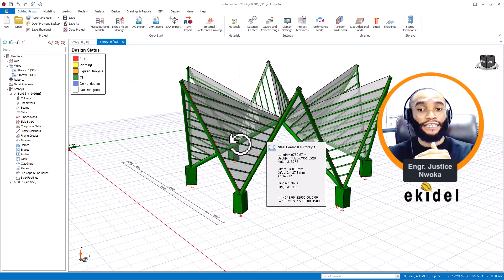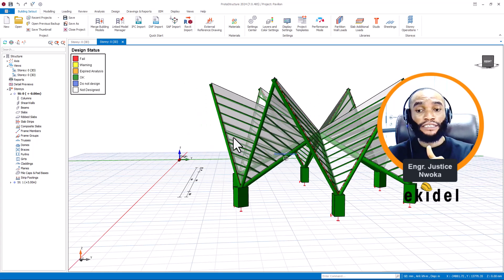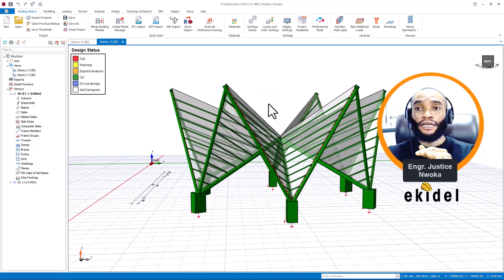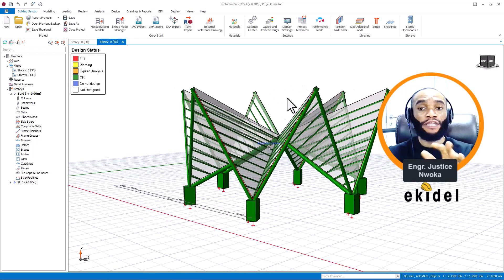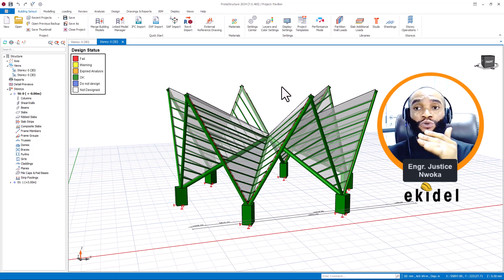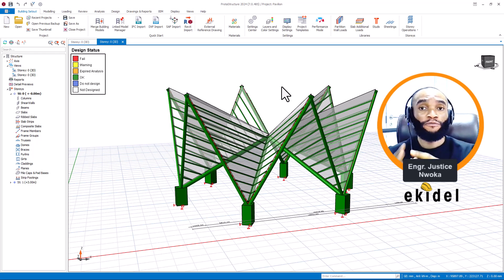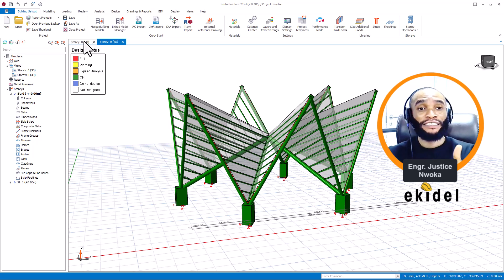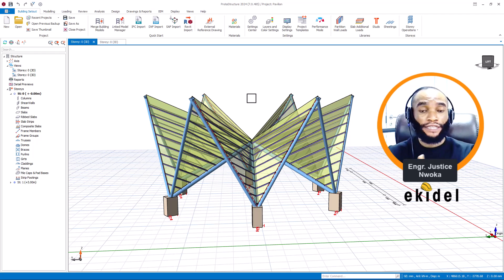You can see the design interface here. I have not come to teach you this pavilion design today — maybe I can do that later — but I've come today to show you the new things to expect in this new version of Prota 24, because many people have been asking whether they should upgrade.